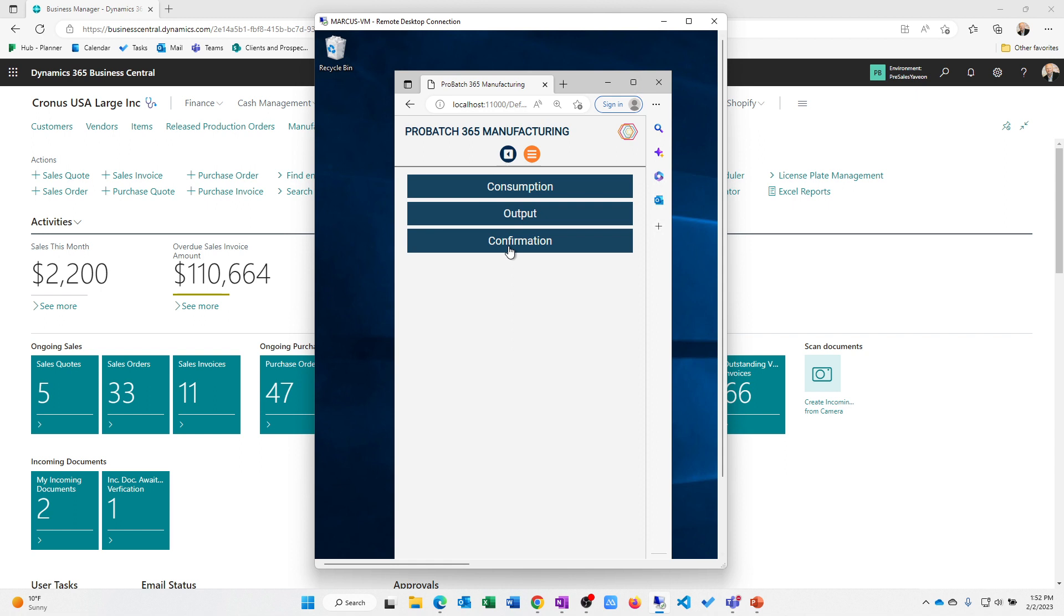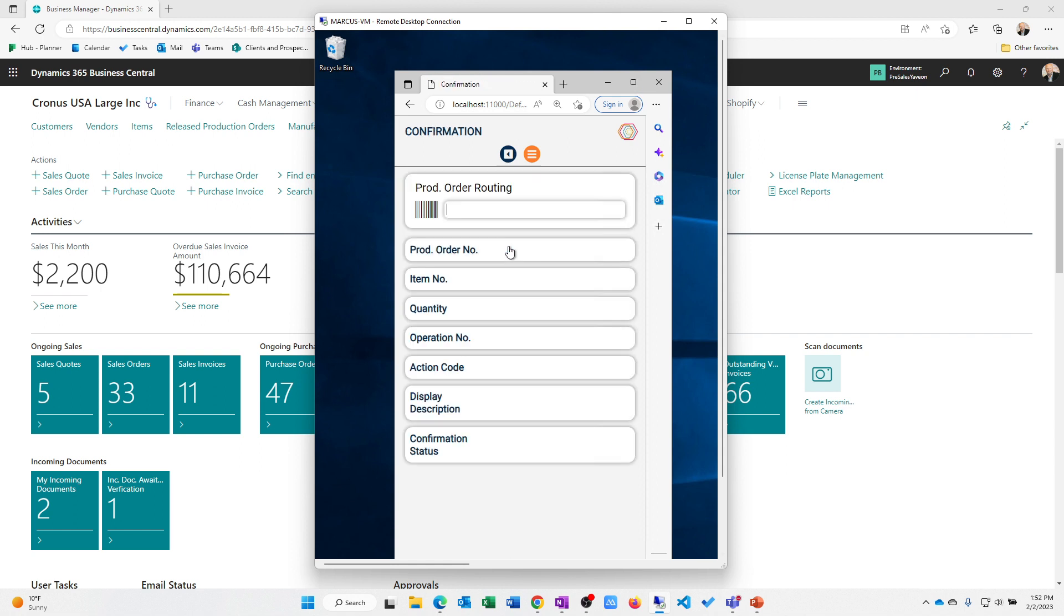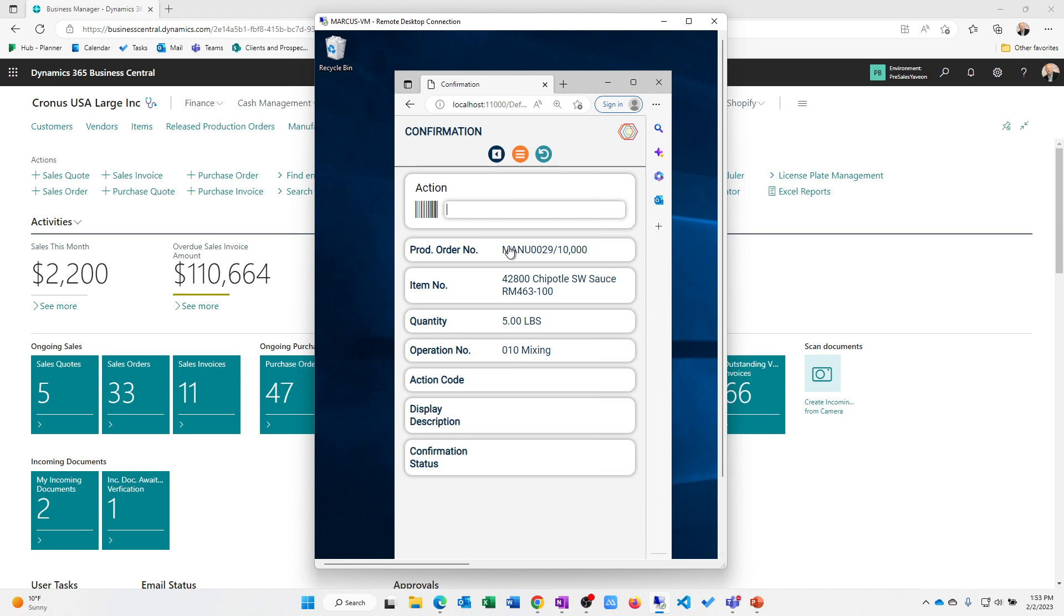So I've got consumption, output, and confirmation. So let's look at confirmation first. So what confirmation allows me to do, and you're going to have to trust me, I'm running a handheld scanner over here with my production order output. This actually allows me then to scan a particular operation that's on my ticket so that I can select what operation am I running. So this happens to be that step one of my Chipotle mix.